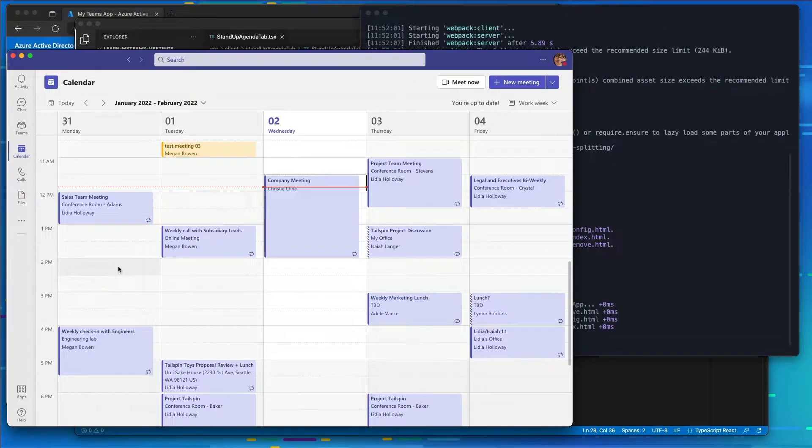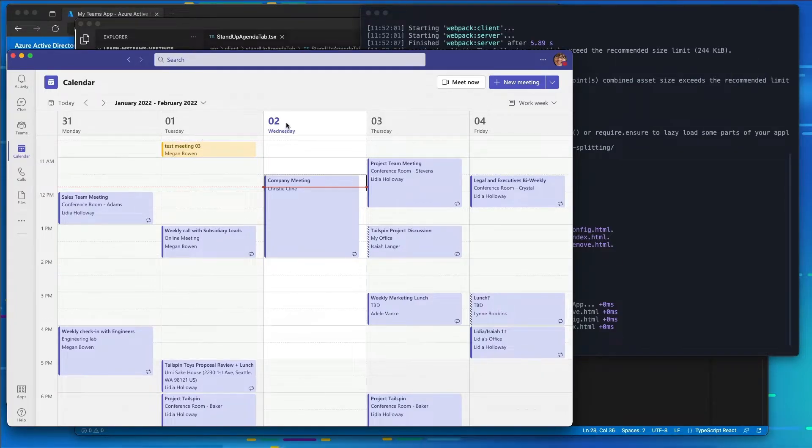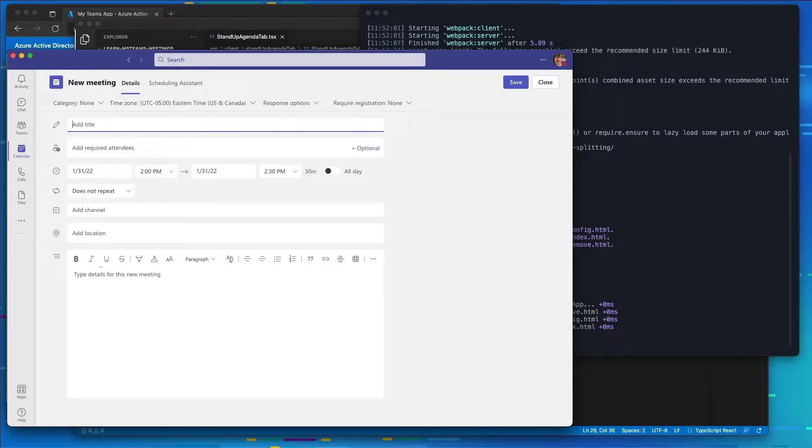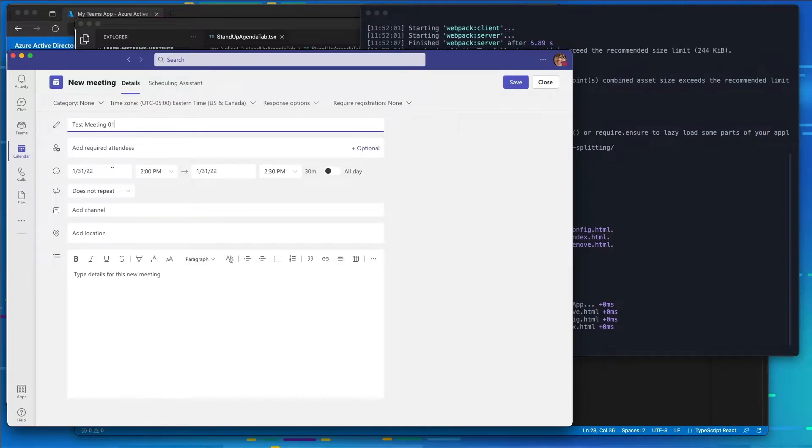I'm going to create one for a date in the past and one for a date in the future. So today we're on Wednesday the 2nd. I'm going to create two meetings here, one on Monday and one on Friday. And this is going to give me a good example to show you the pre-meeting and the post-meeting experience. So I'll have one called Test Meeting 01.